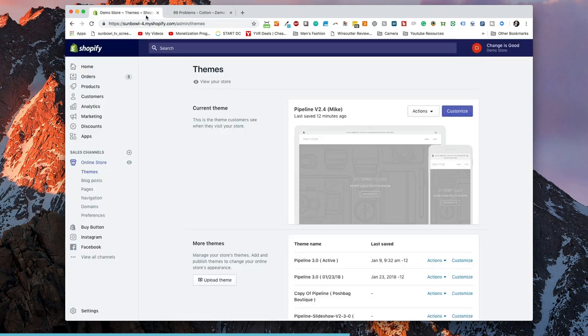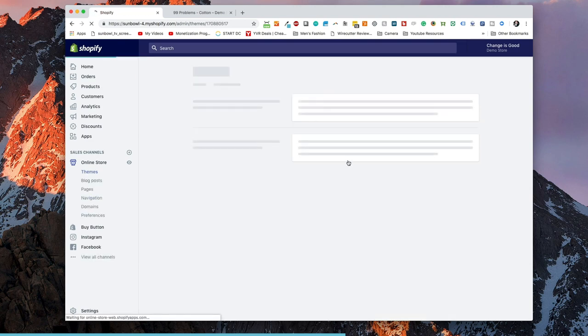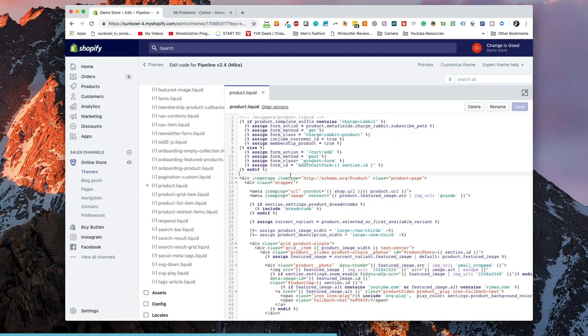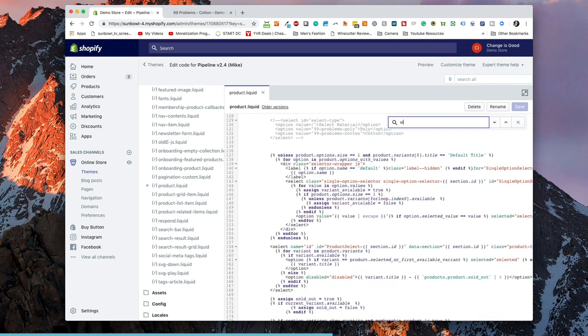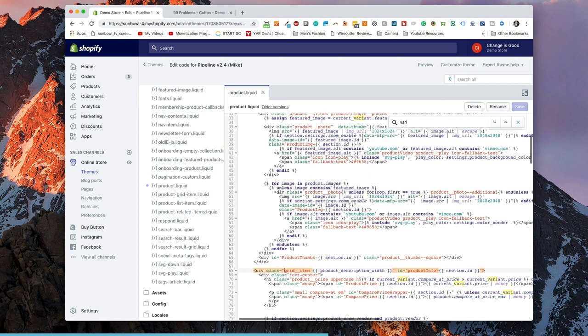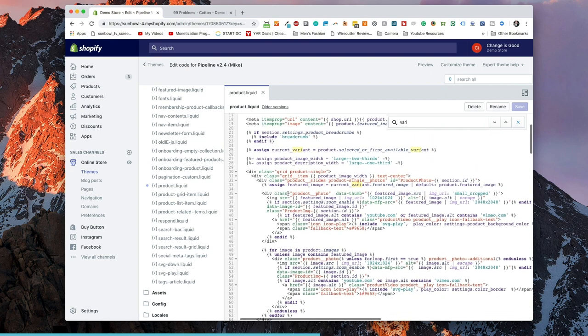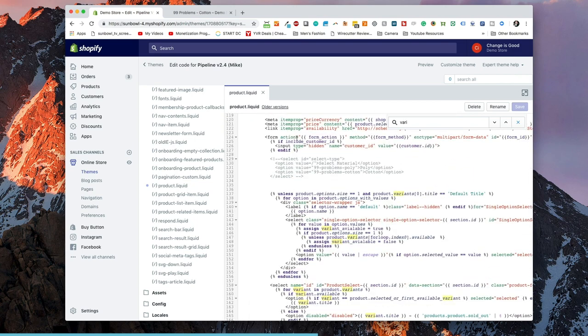If we go into themes and we go to edit code, what we're gonna do is look for the snippet for product. I've gone and pulled up product here and then we want to go down and find variant, so we want to find the product variant form. Now this form is what switches out the variants that you have selected for your product and it knows which one to add to your cart. If we come down here we can see that this is the form action so we know that we're in the right place.